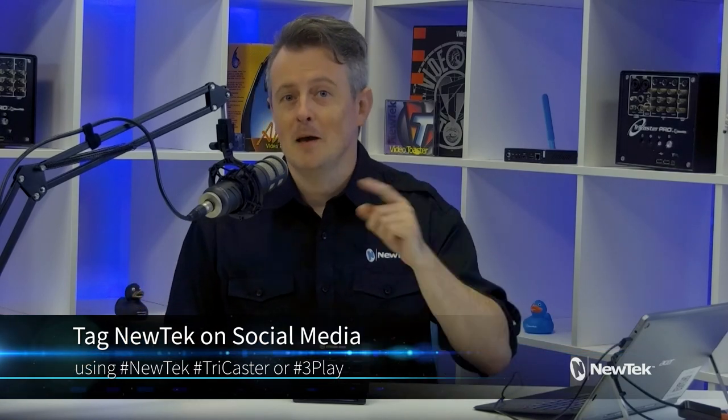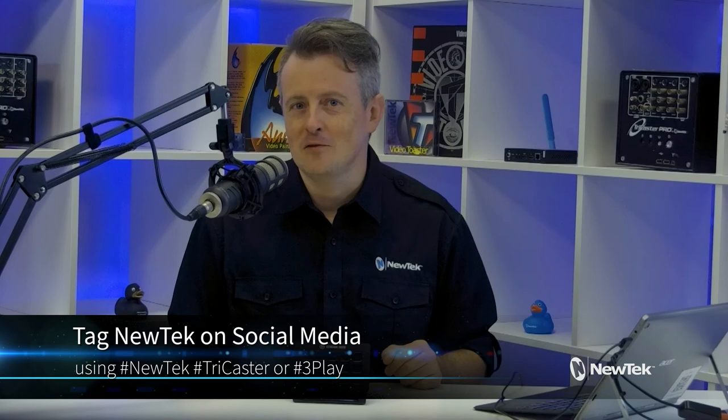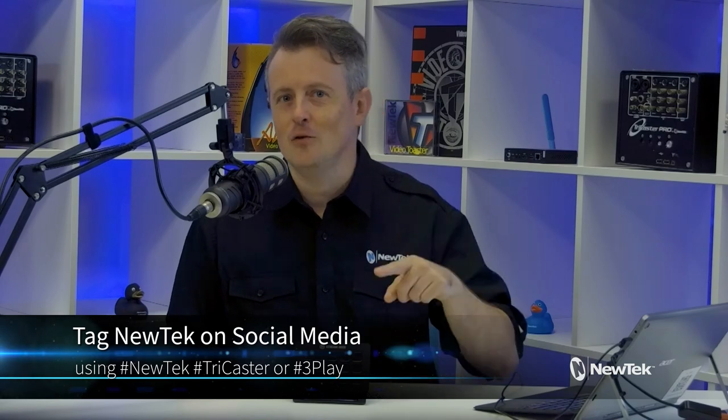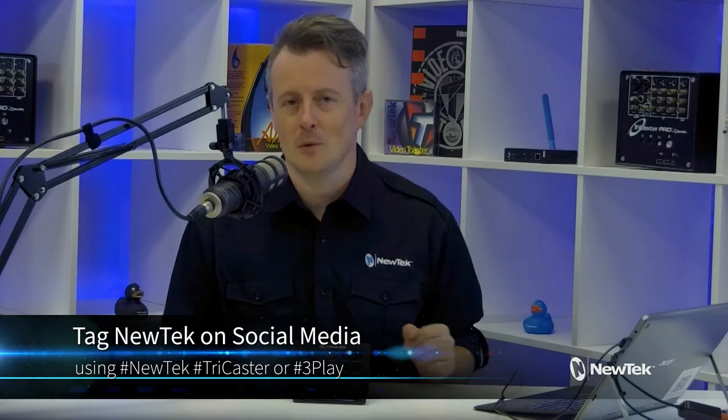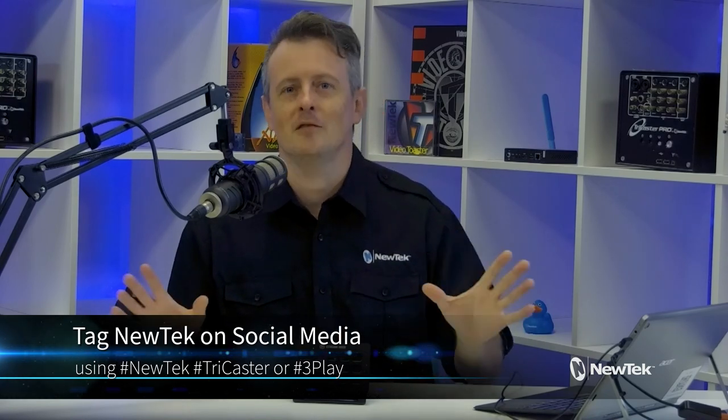Also, don't forget to sign up for the New Tech TriCaster Director of the Year Awards for your chance to win some sweet New Tech gear at newtech.com/t-d-o-t-y. And as always, if you're posting your work with New Tech equipment on social media, make sure that you tag us using the hashtags New Tech, TriCaster, or 3Play. We love seeing what you're working on.